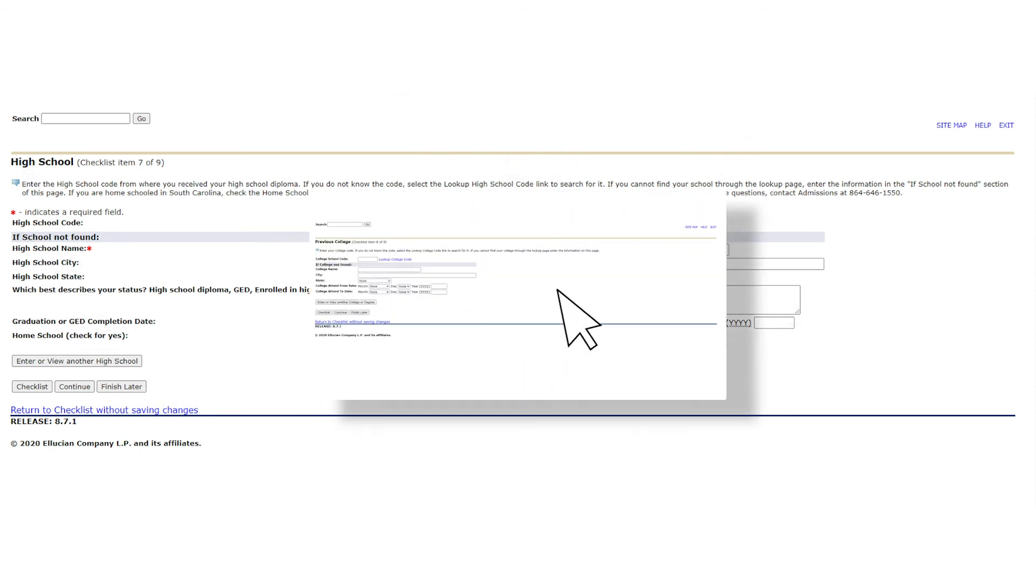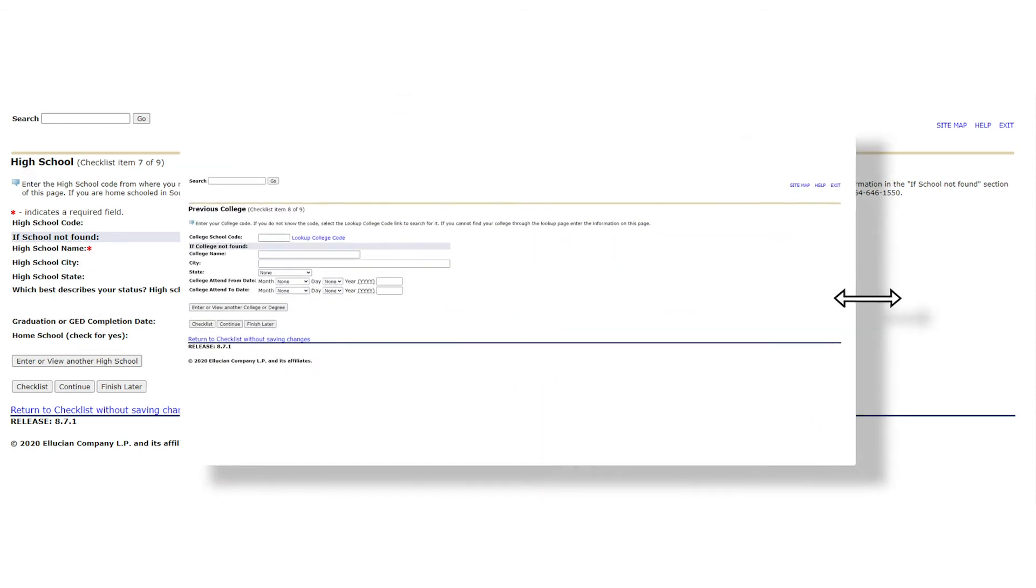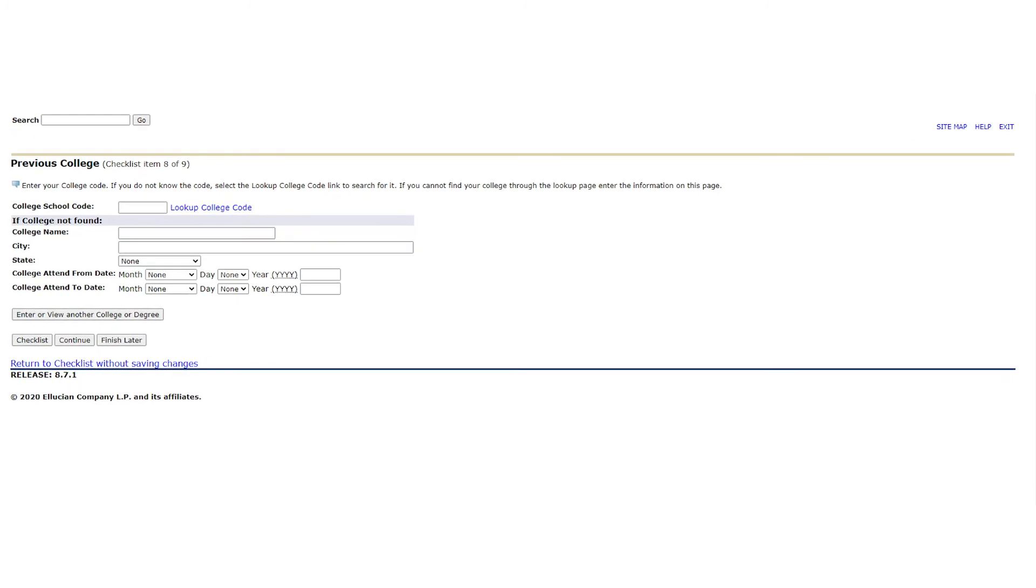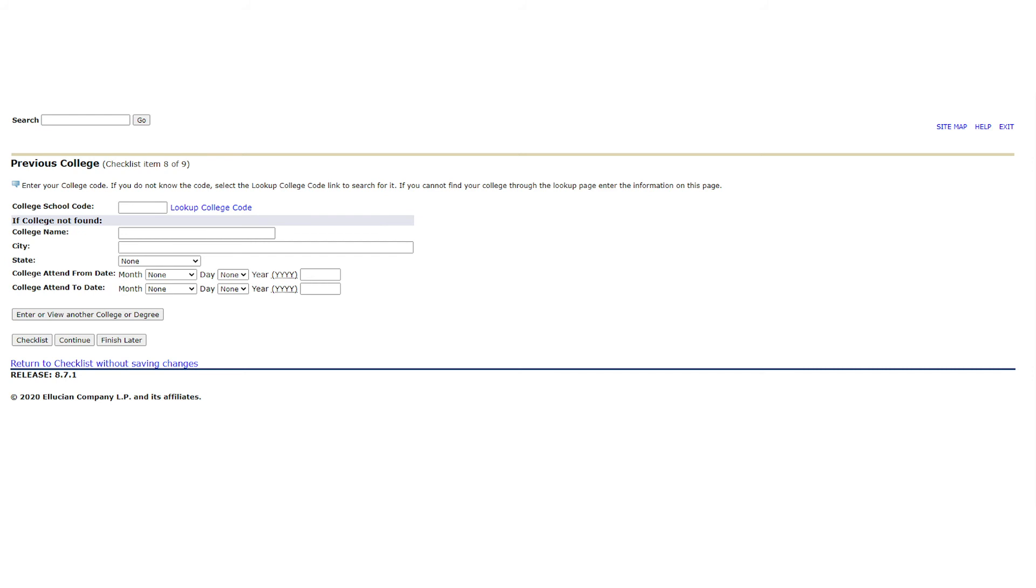Remember the process we went through when entering our high school or GED information? We are about to take the same exact steps we just did a moment ago but now on the previous college page. Click lookup college code and follow the promptings. Please understand that this information is relevant to students who have attended any sort of higher education institution. Even as a high school dual enrollment student, we will still need you to enter the name of the college where you attended those classes. If you have no prior college experience whatsoever, please leave that page blank and press continue.